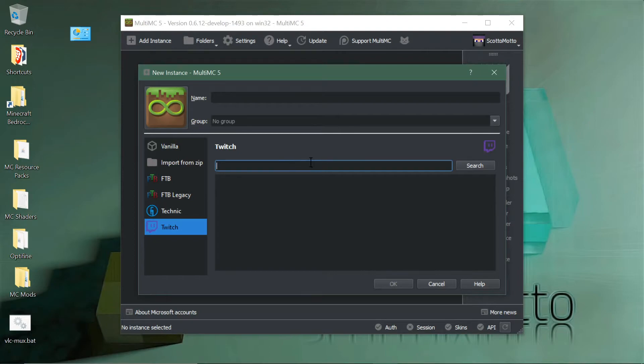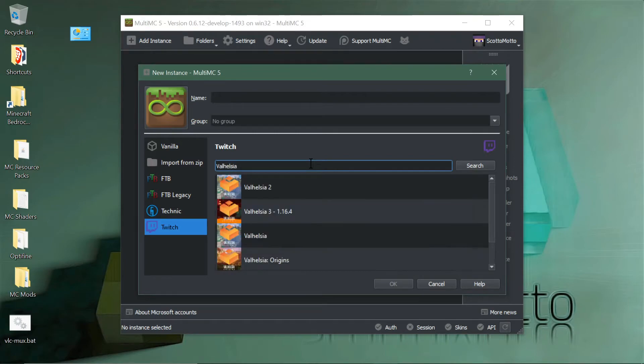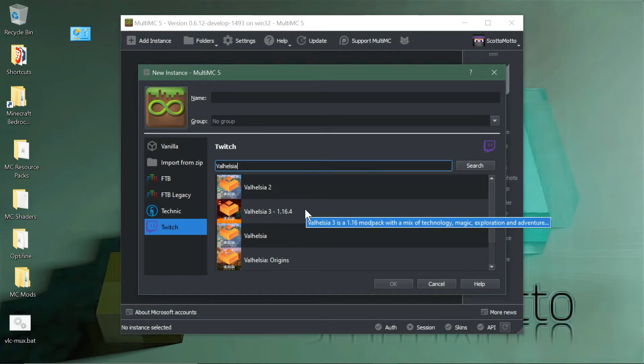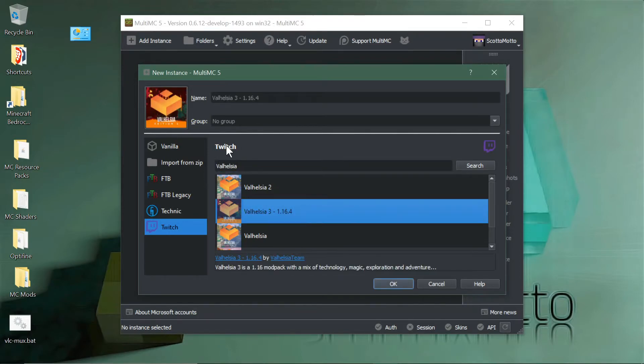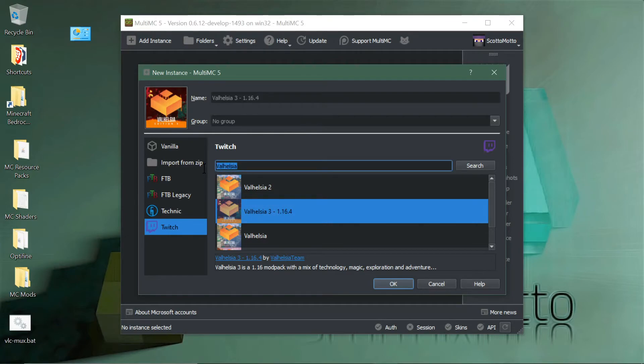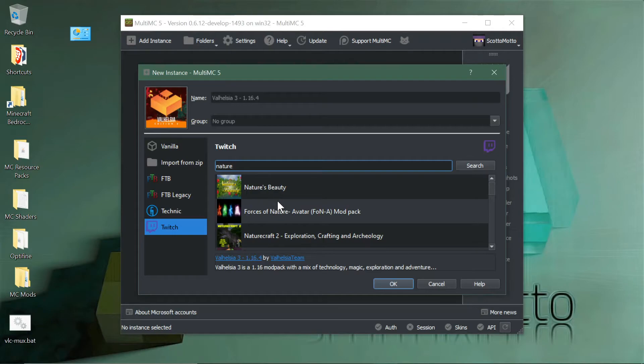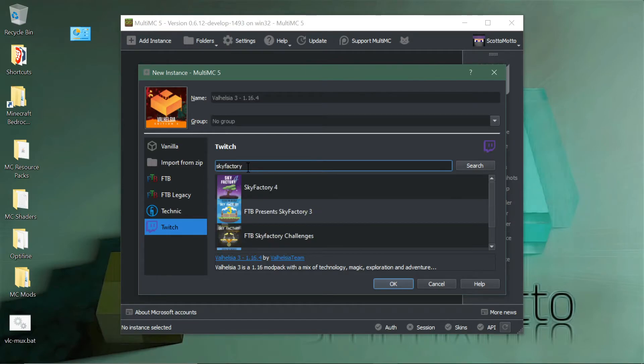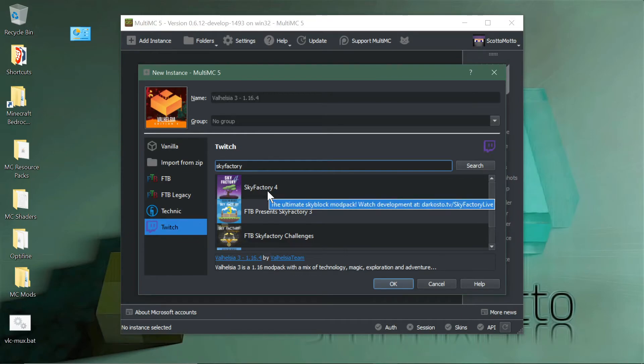To install a mod pack, select in the search field. We'll get Valhellsia for 1.16.4, so be sure you spell it right. You can select whatever mod packs. If you did something broad like nature, you can see various ones like Nature's Beauty. If you want a specific mod pack like Sky Factory, you can install this way.